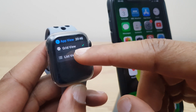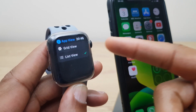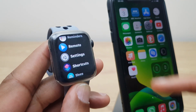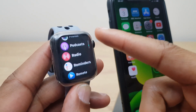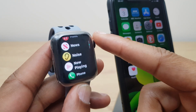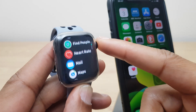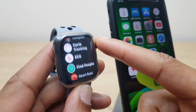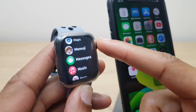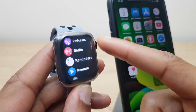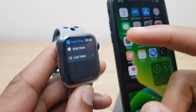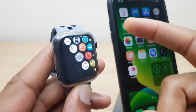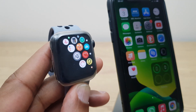I can now select List View and if I press the Digital Crown, you'll see the apps are now in a list which makes it much easier to find what you're looking for. They're all in alphabetical order which really helps. If you want to switch back, all you need to do is go back to Settings and select Grid View. Press the Digital Crown and you will be as you were.